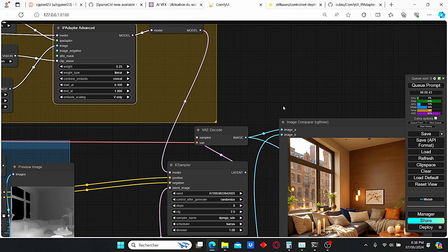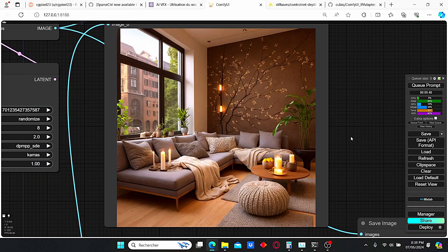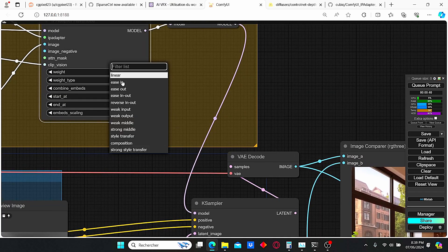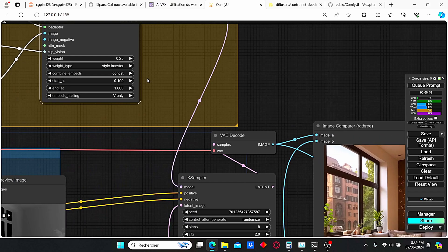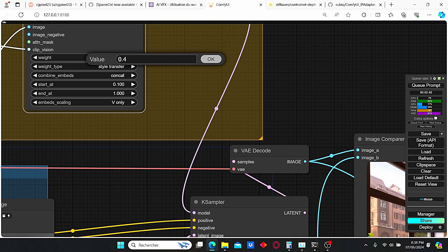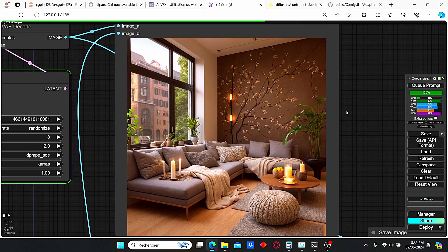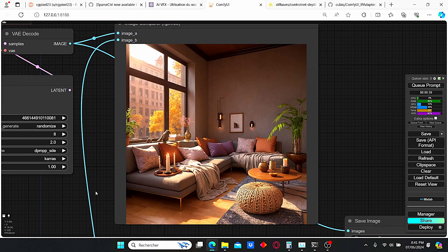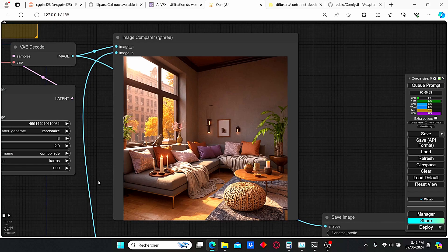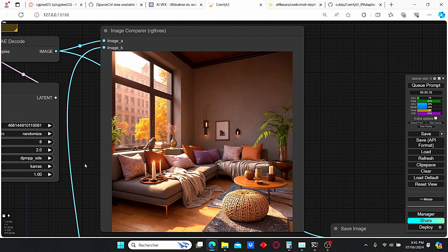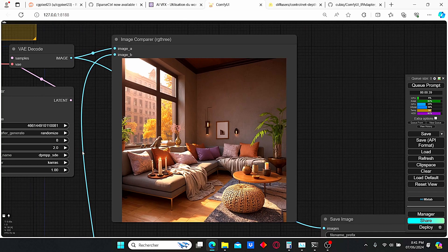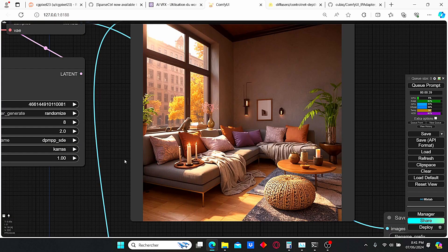Let's change the weight type from style transfer to linear and see the results. The result is less consistent compared to the style transfer weight type, so I strongly suggest you use style transfer as the weight type. I'm going to change the weight to 0.4 and see what we get. I suggest using a value between 0.4 and 0.6 to obtain good and consistent results. With a weight of 0.4 I like this result the most — the colors are very uniform and the consistency is good.